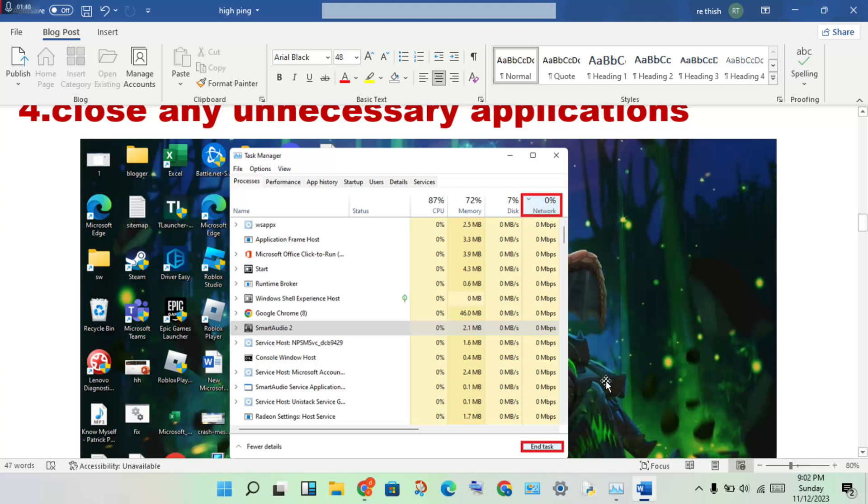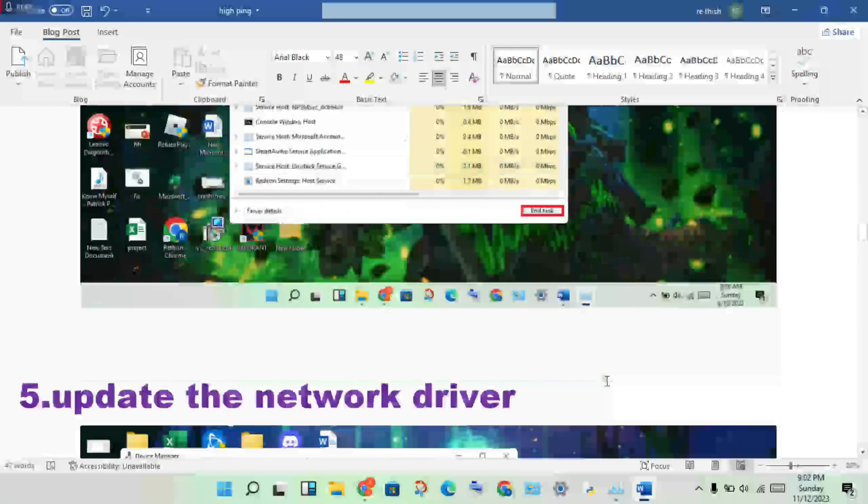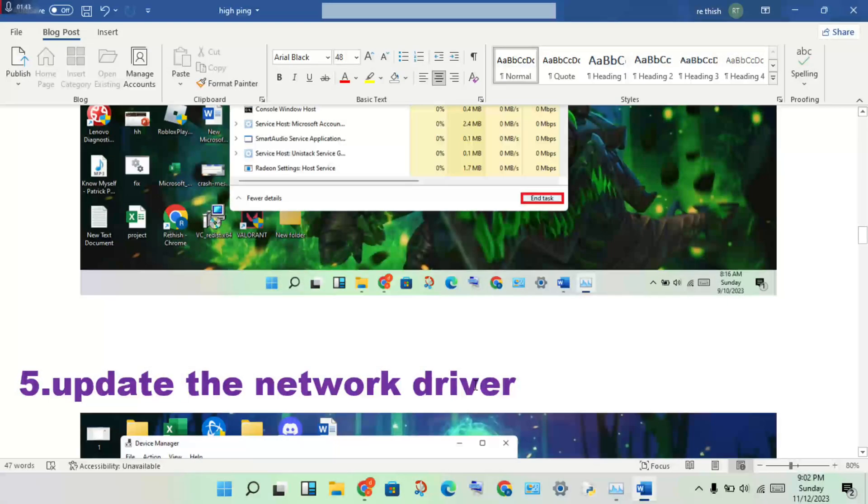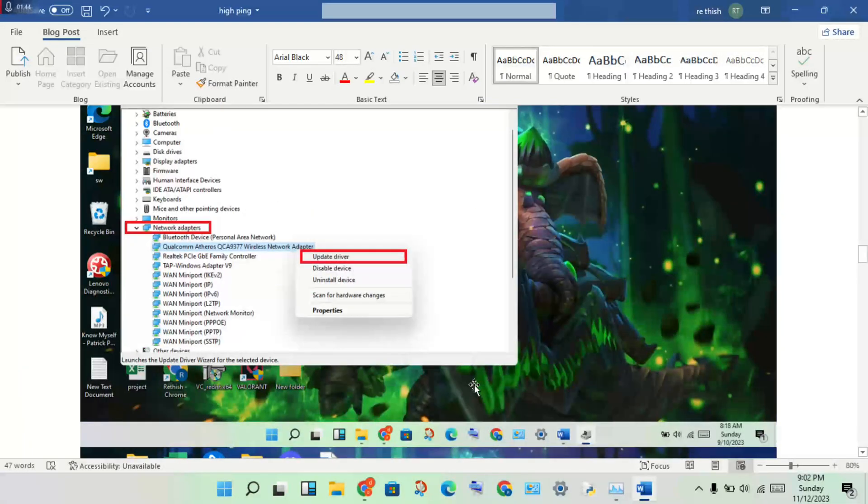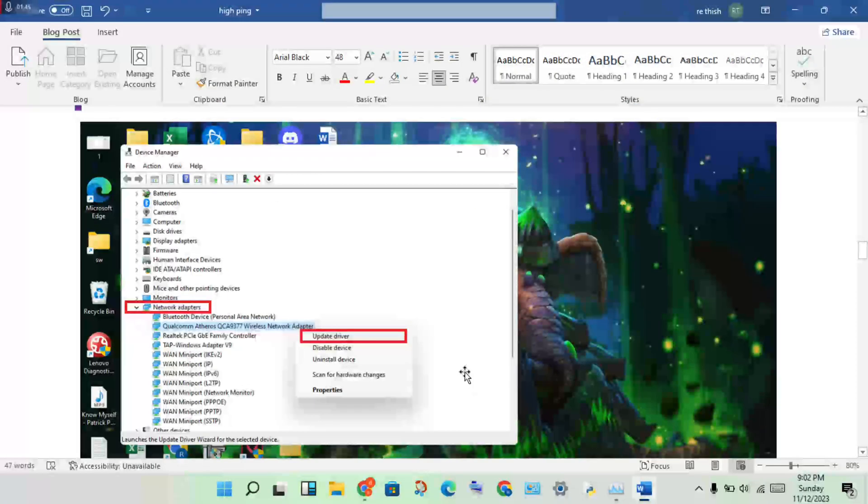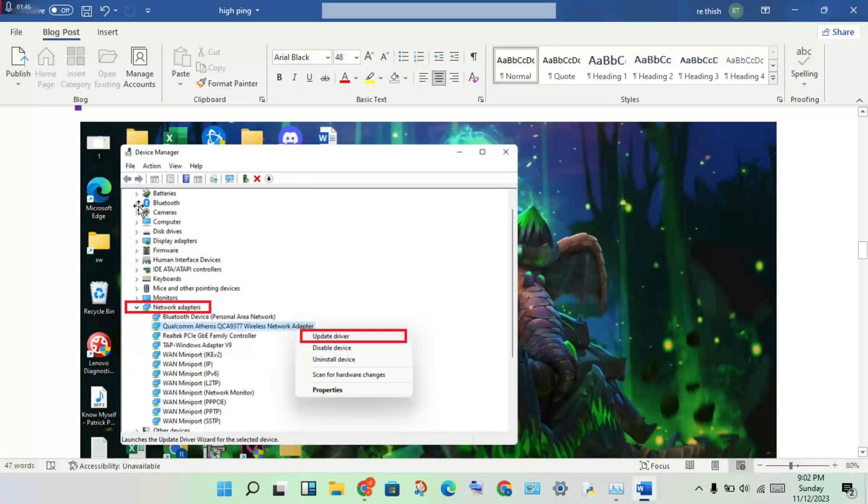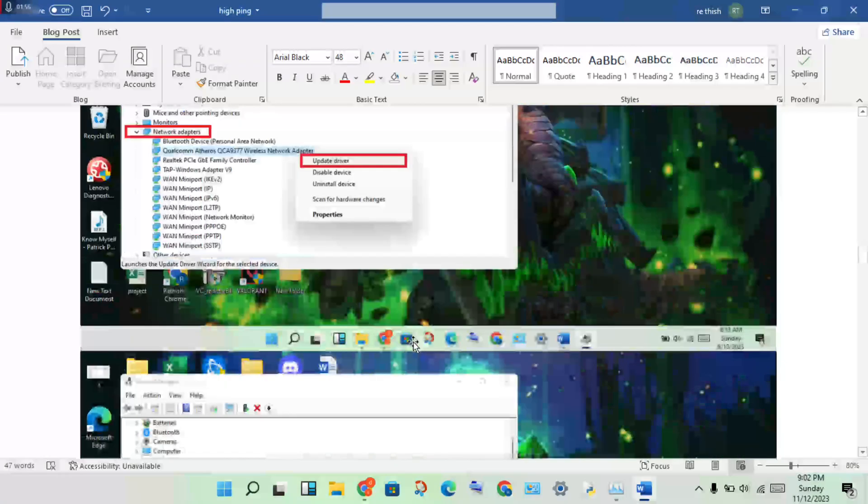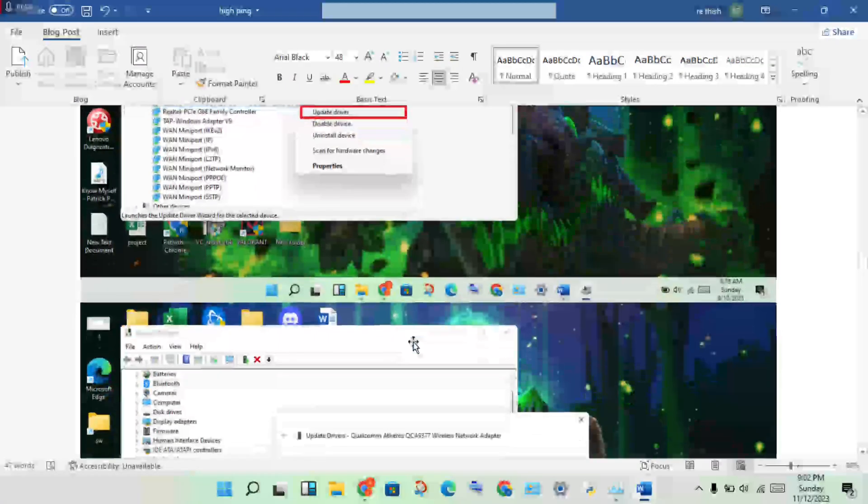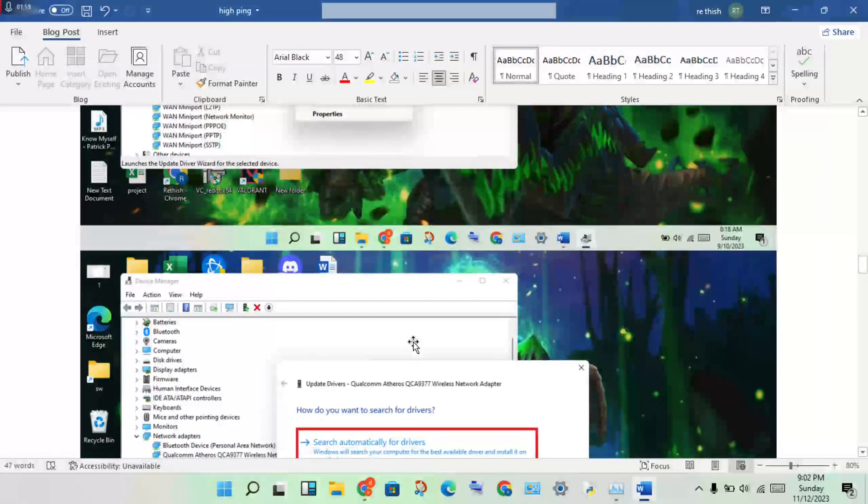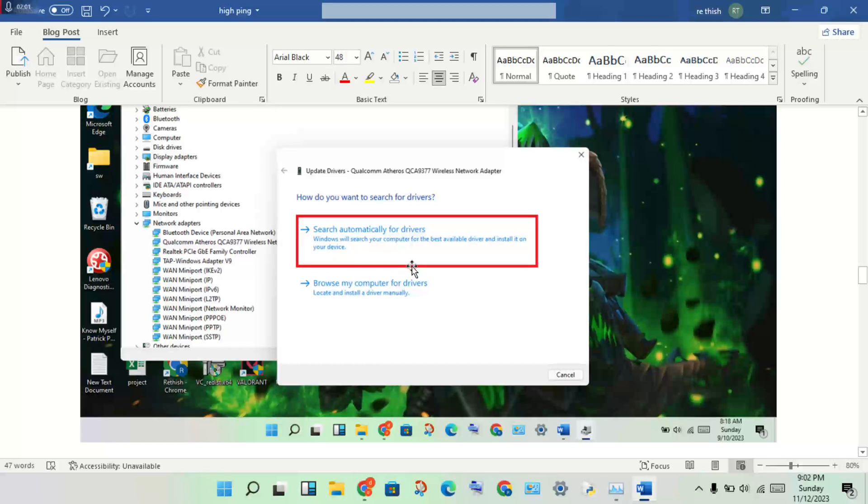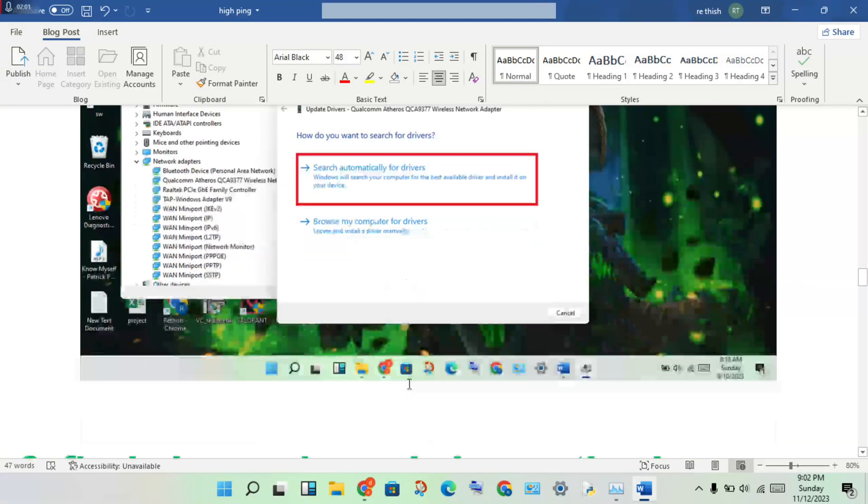Next step: update the network driver. Open Device Manager. Click on Network Adapters, double click to open the wireless network adapter, then right click to update driver. You'll see a new page open. Follow the prompts to get it installed.